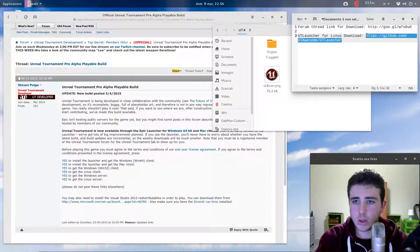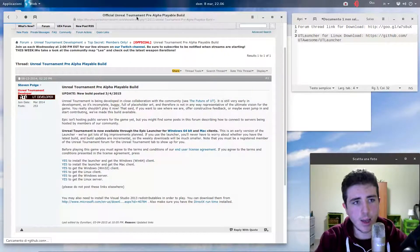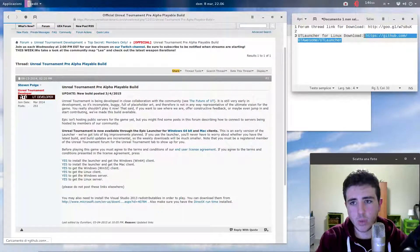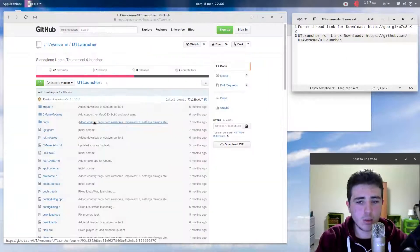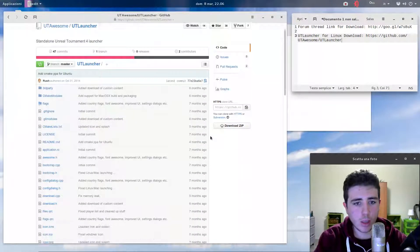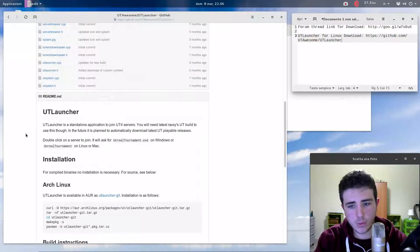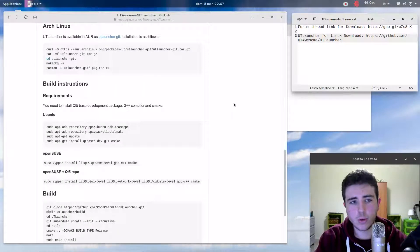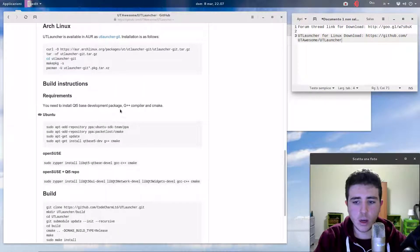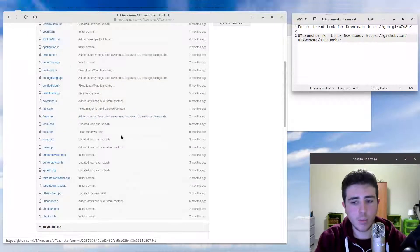There is this open source launcher available on GitHub — you'll find the link in the description. This UT4 launcher is written in Qt. To install it, you basically have to follow the instructions in the README. If you're not using one of the listed operating systems, you can just go ahead and compile it yourself; it's not difficult.